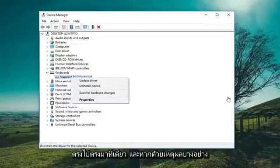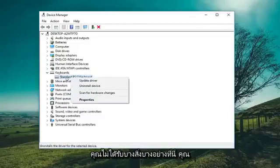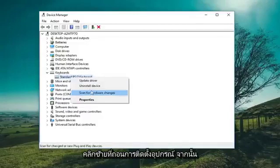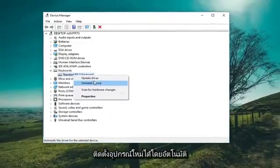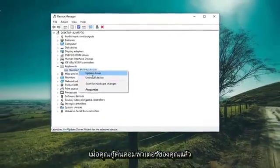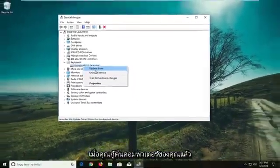If for some reason you weren't getting the disable option, you could go ahead and uninstall it — just left click on Uninstall Device. Then once you restart, Windows should automatically reinstall the device when your computer comes back up.